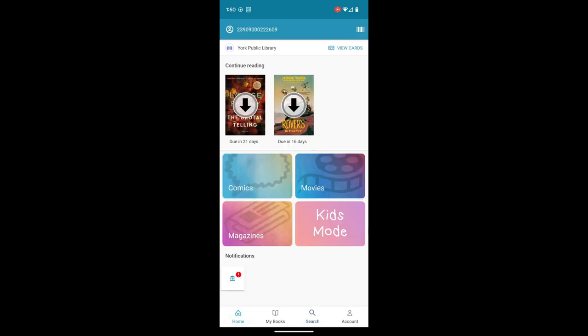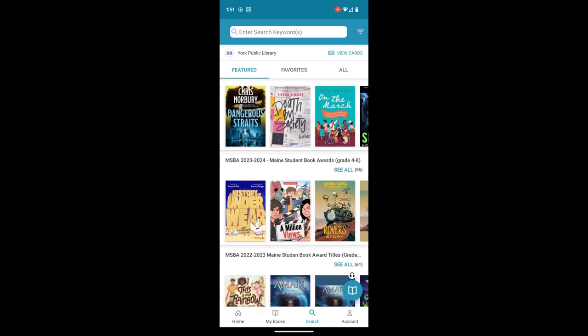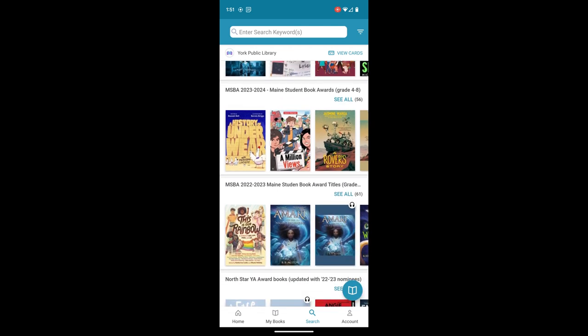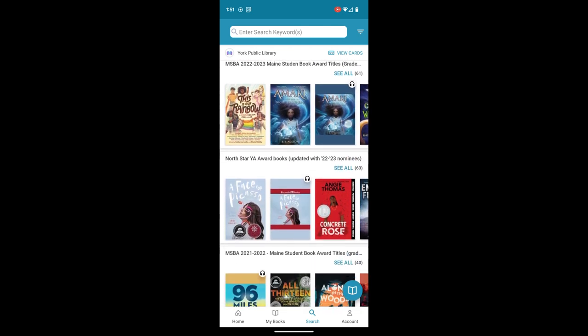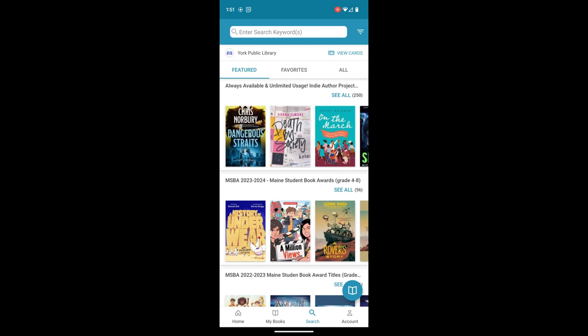Browsing in Cloud Library can be a little tricky, so we're actually going to start with the search on the bottom of the screen. We'll see that we get a bunch of featured books, and a lot of these are juvenile YA titles, and they might not be what we're looking for.